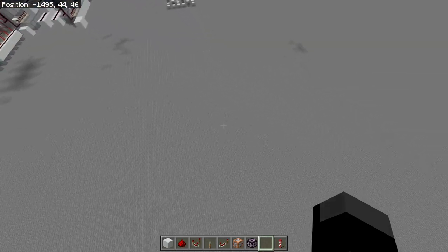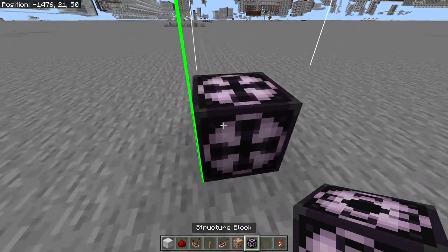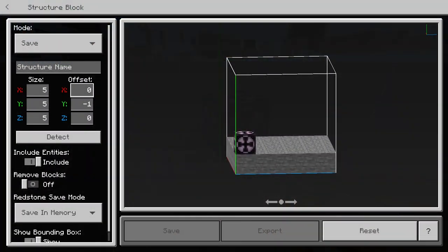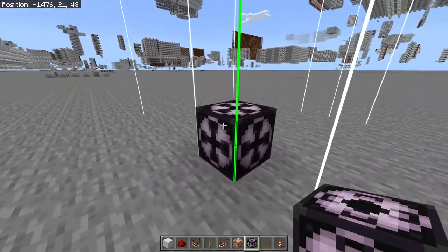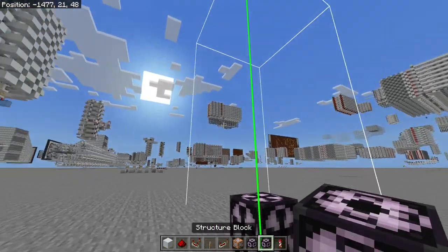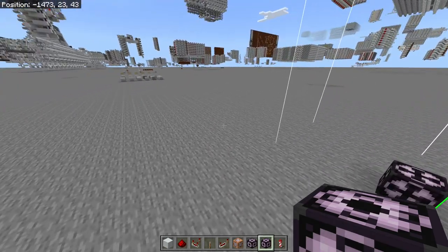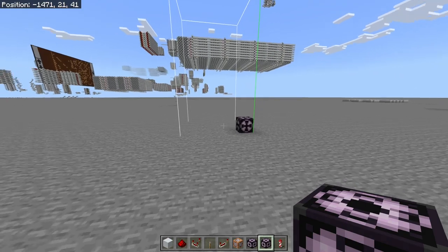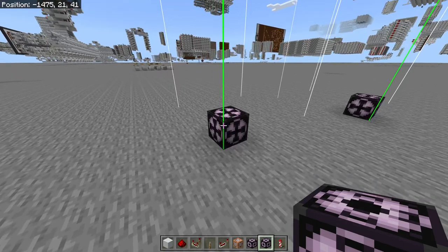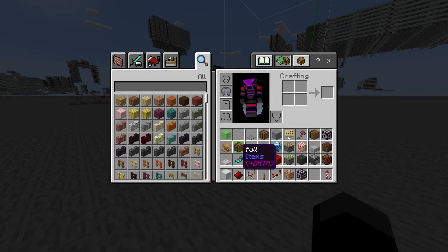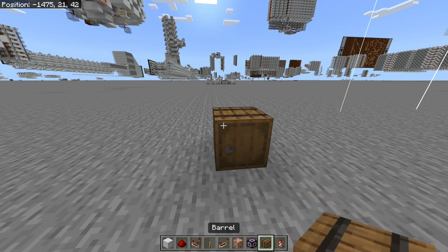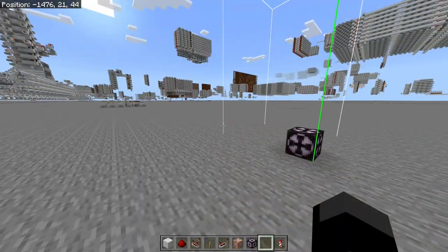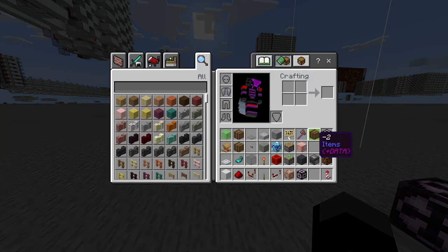A useful tip: when you place a block that can contain NBT data — like a command block or structure block — and you've modified its settings, you can hold Control and middle-mouse-click on PC to copy the block with all that data saved inside. This also works for barrels; if you put an item in a barrel and Ctrl+middle-mouse it, you'll get the barrel with that item already inside. Very useful for pre-filling barrels with hexadecimal values.